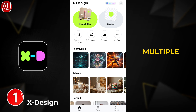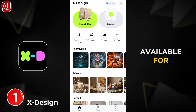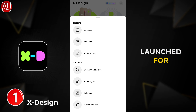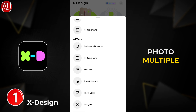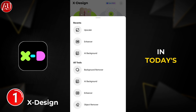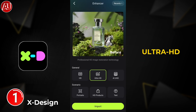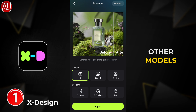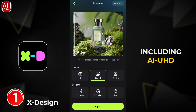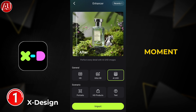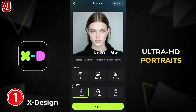In X Design we have multiple tools available for both photo and video. This app initially launched for designing and photo editing, with multiple AI tools available. I'm gonna try the enhancer in today's video. HD, Ultra HD, and Portrait support both photo and videos, while other models — AI UHD, HD Product, and Text — only support photos, not video at the moment.